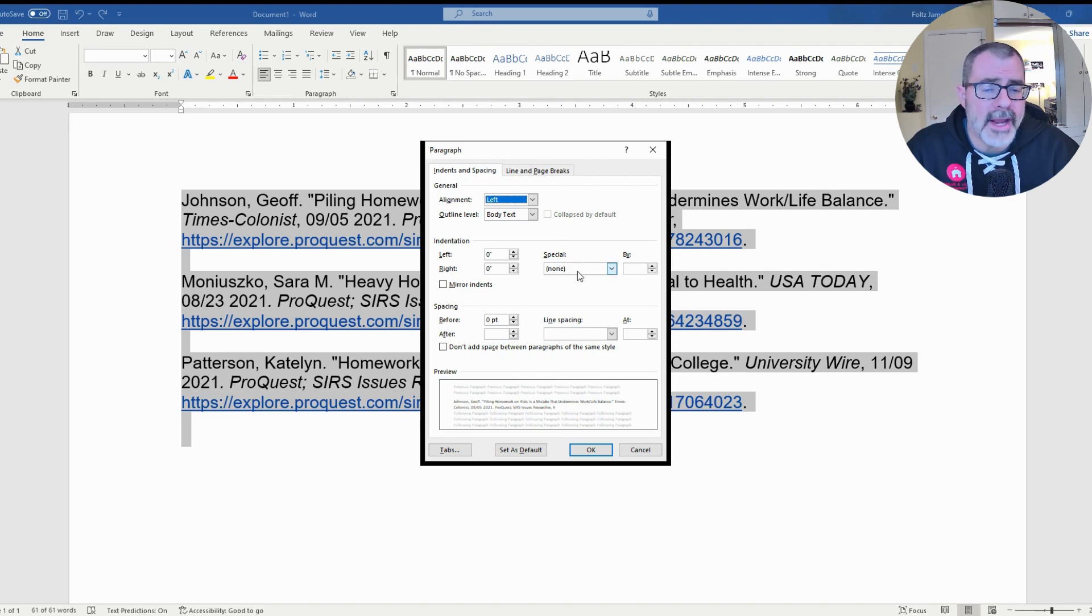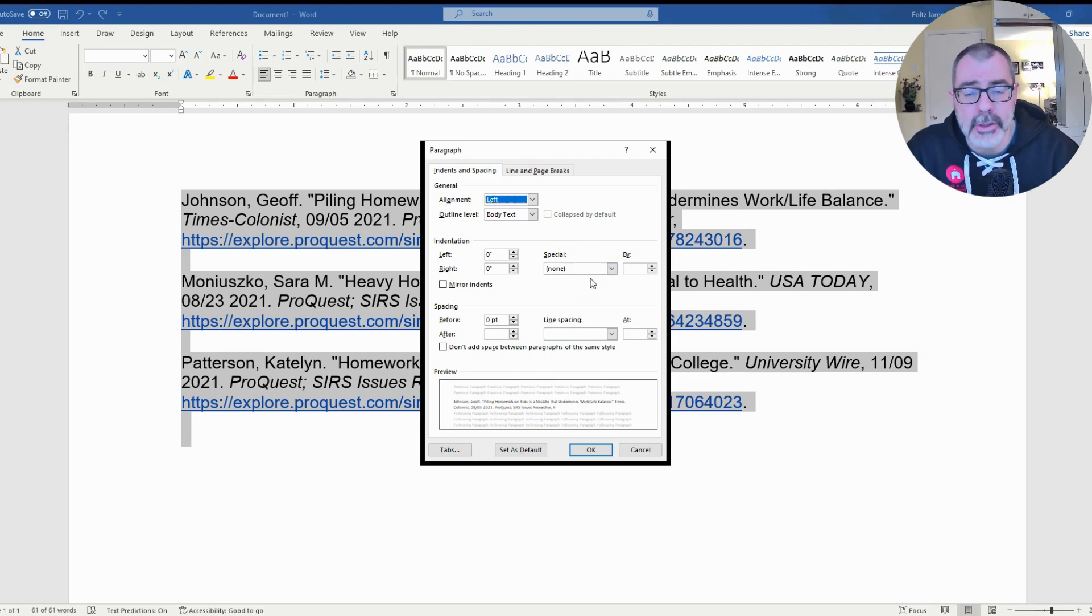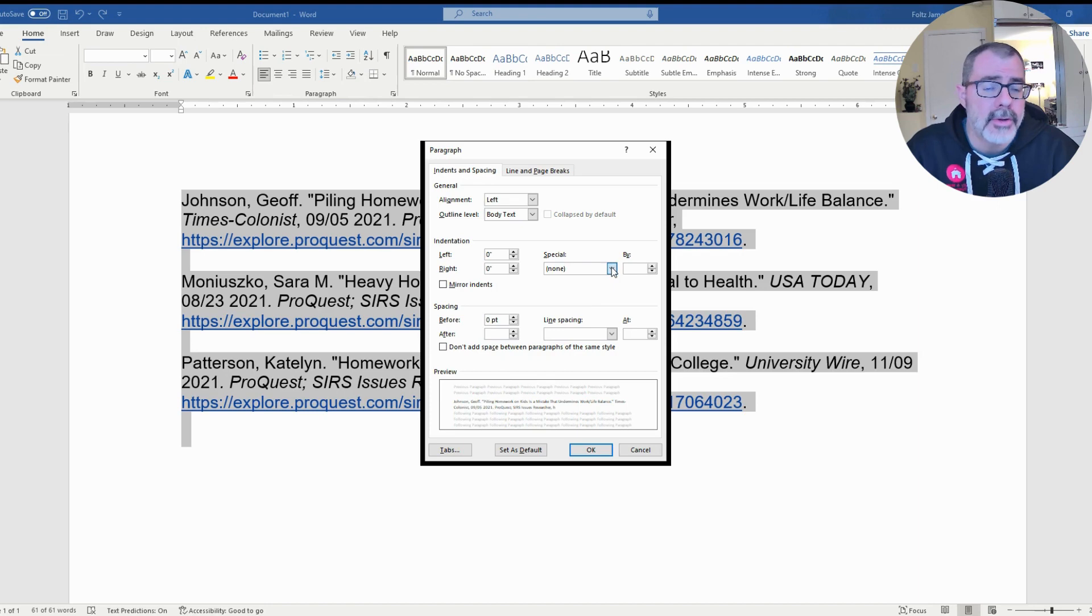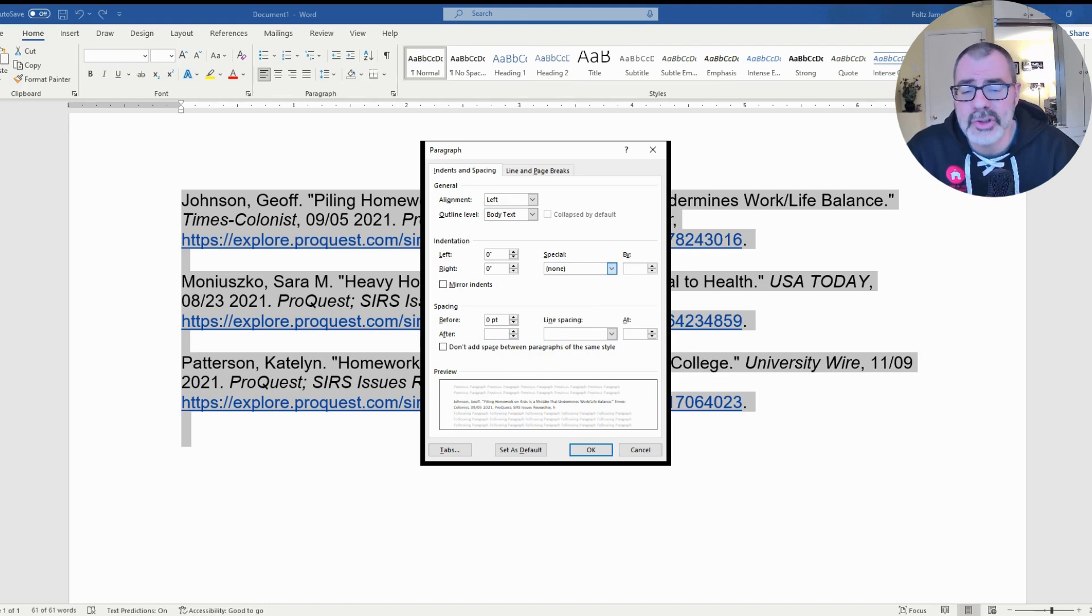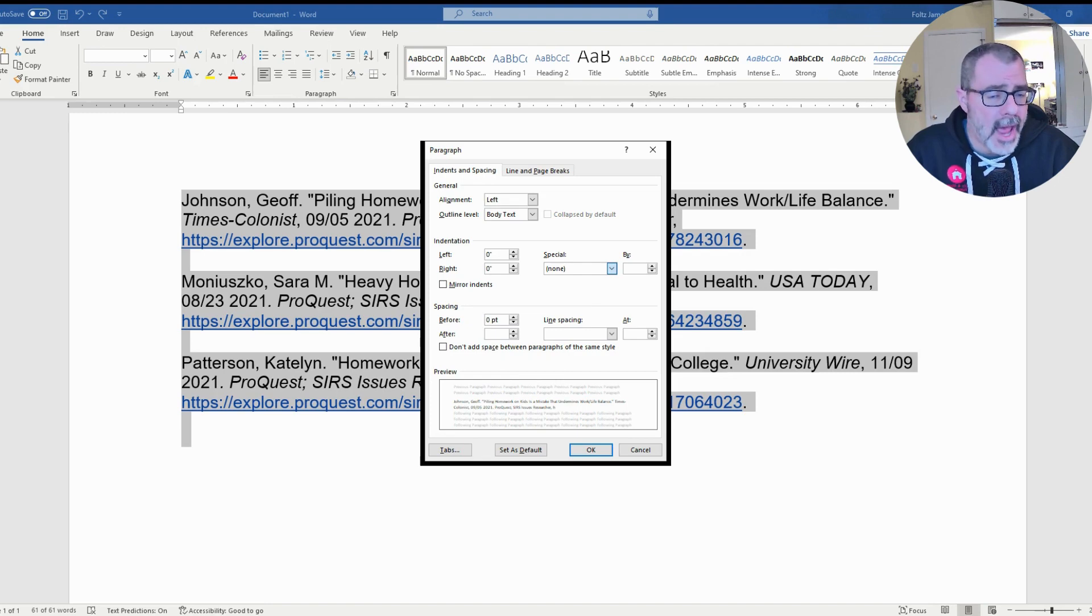On the right-hand side, there is a drop-down menu called Special. If you click on that drop-down menu, you're going to have two additional choices other than none. One is First Line, the other is Hanging. You want to click on Hanging.